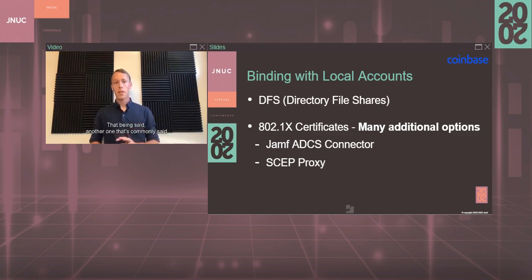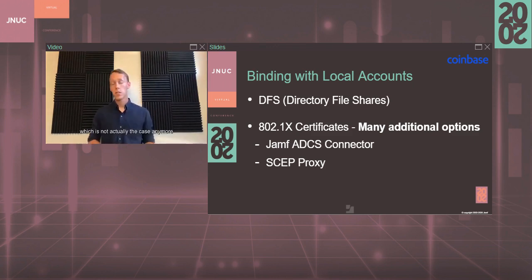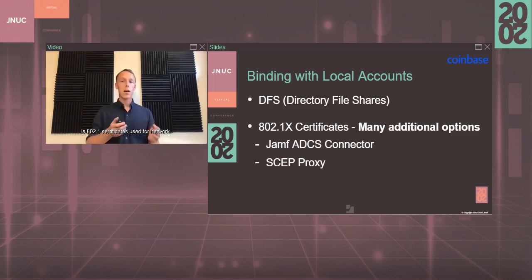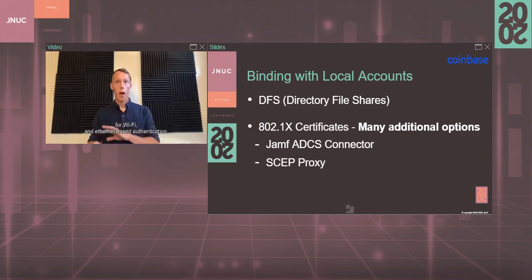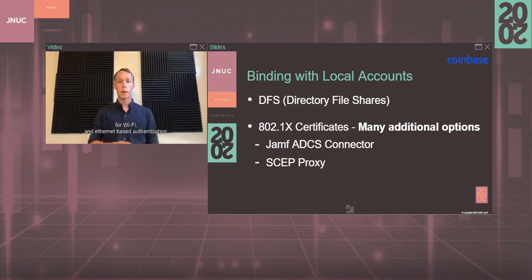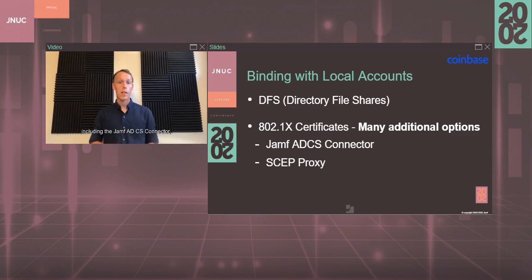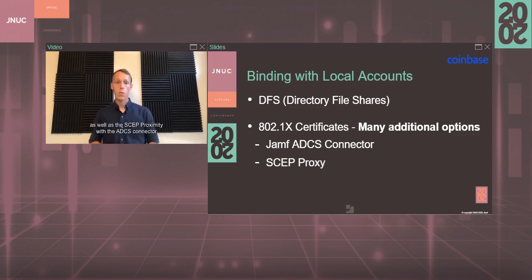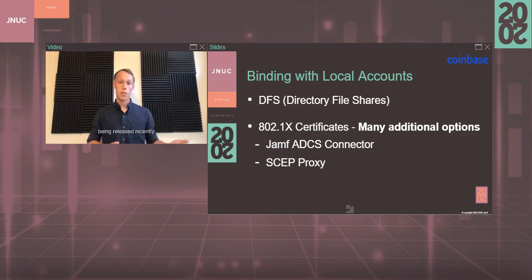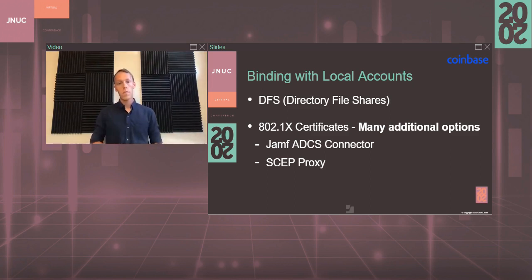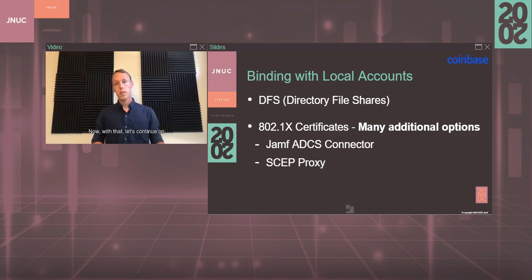Another one that's commonly said, which is not actually the case anymore, is 802.1X certificates used for network, for Wi-Fi, and Ethernet-based authentication. There are alternatives to be able to support this, including the Jamf ADCS connector as well as the Skept Proxy, with the ADCS connector being released recently, with the Skept Proxy being a couple years old.